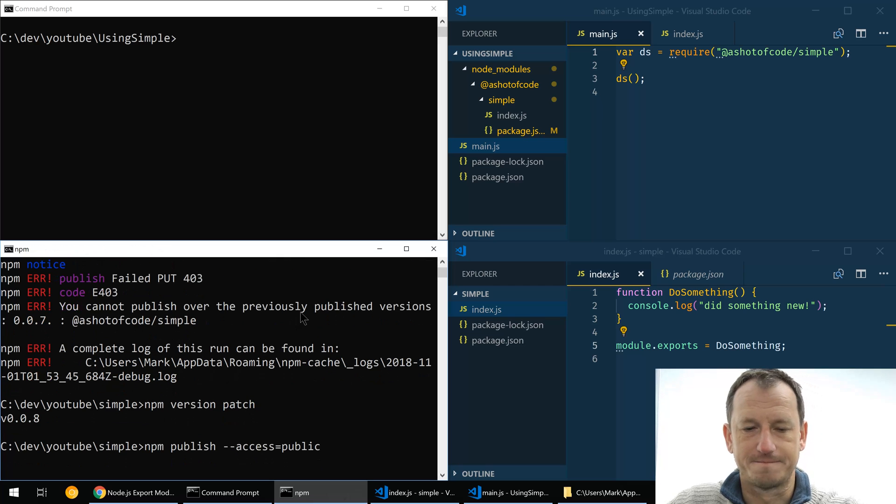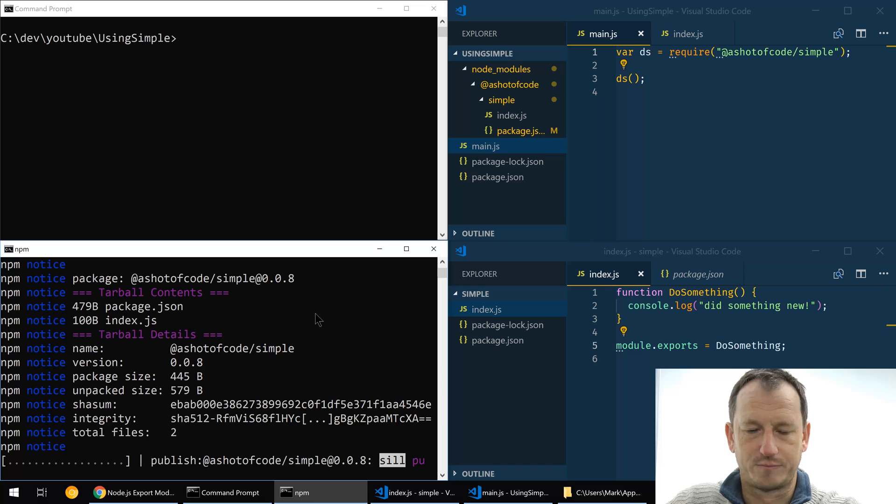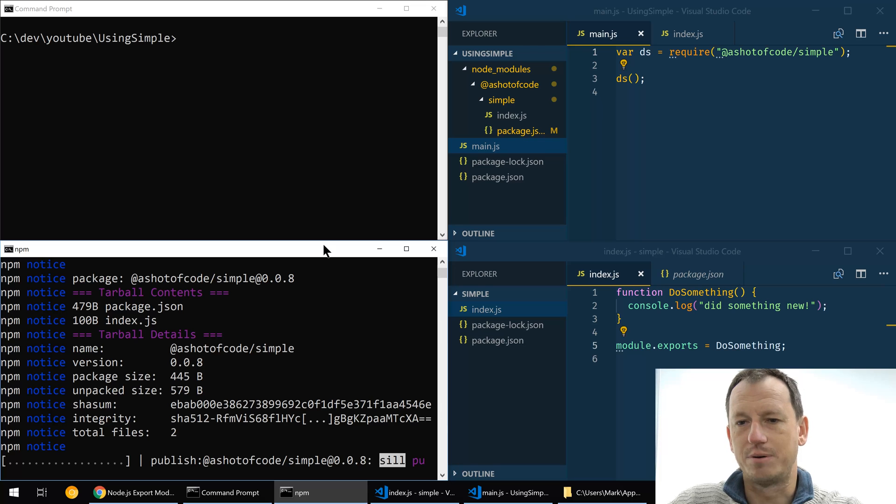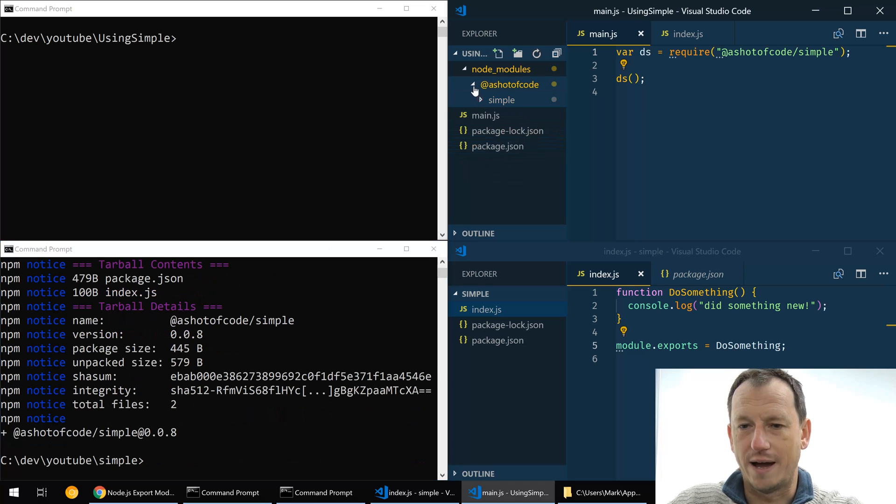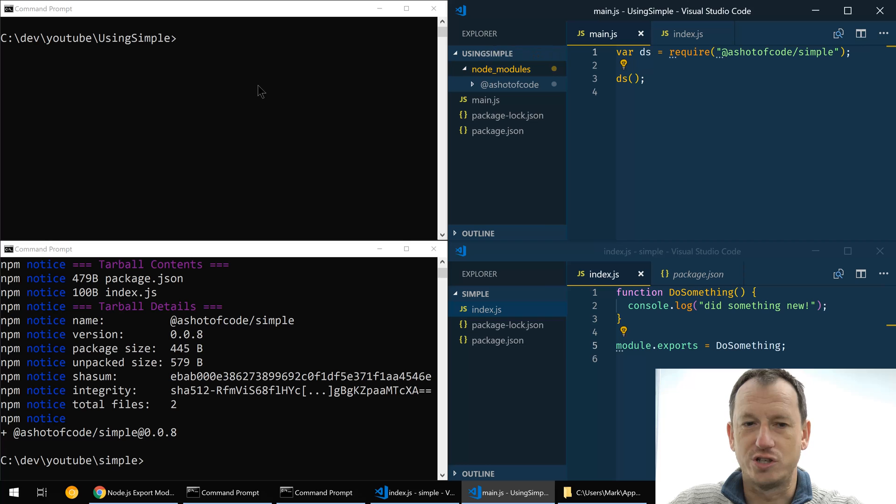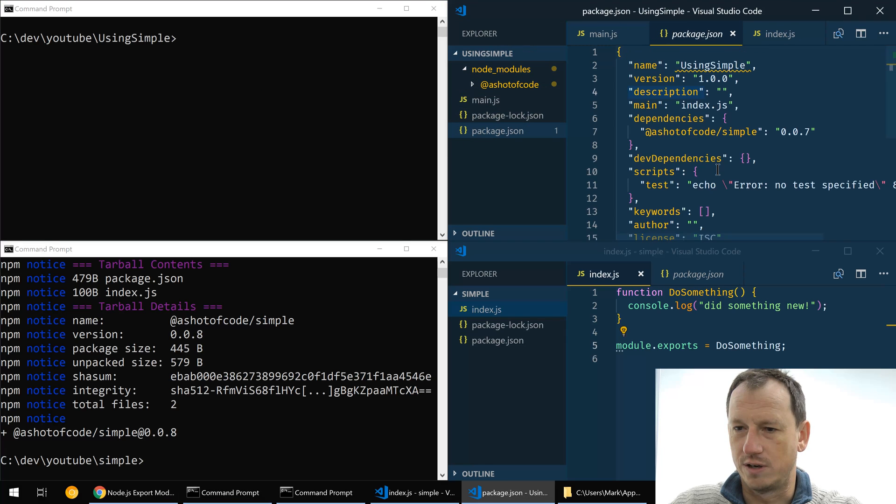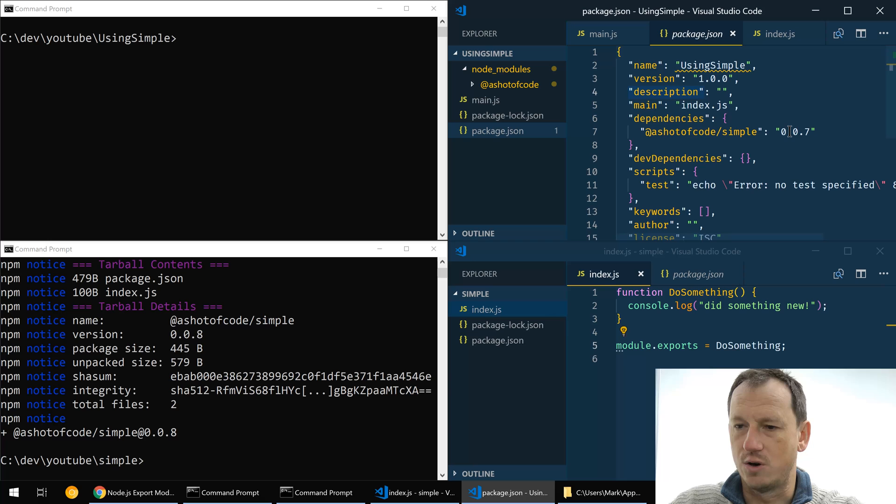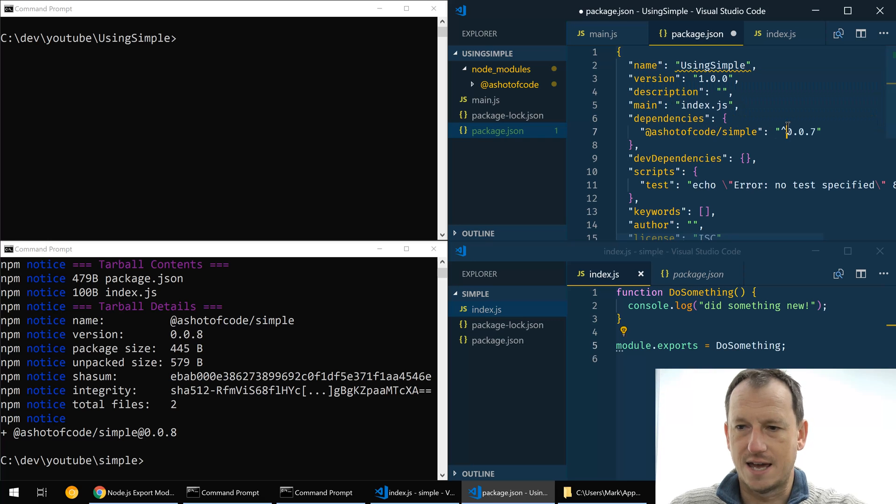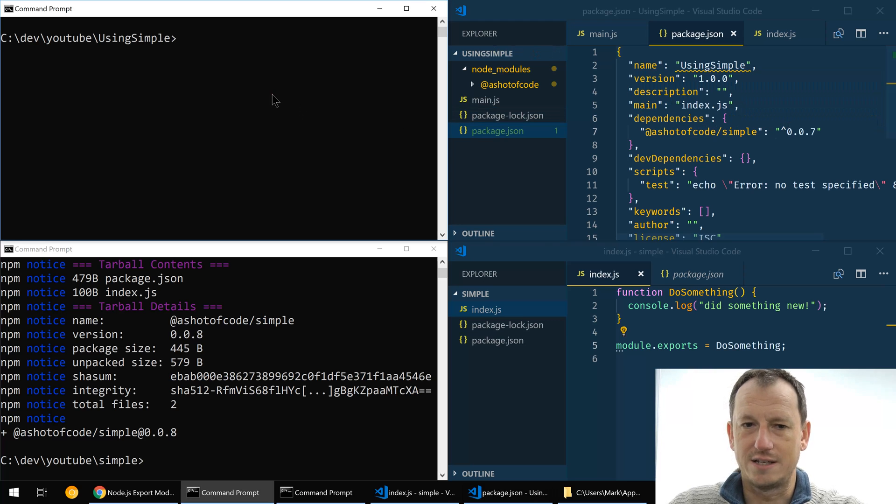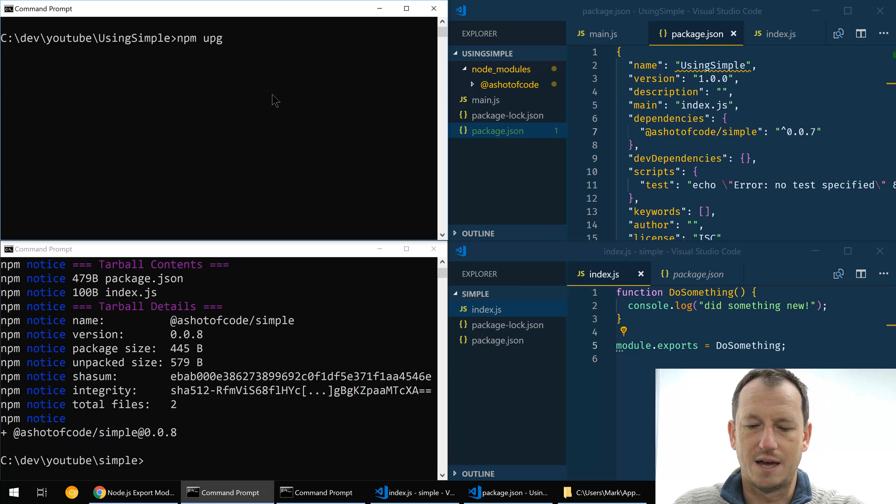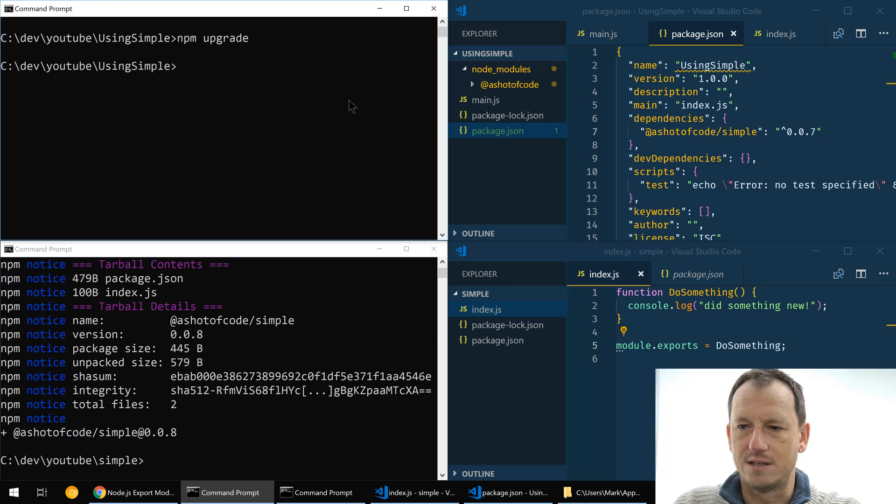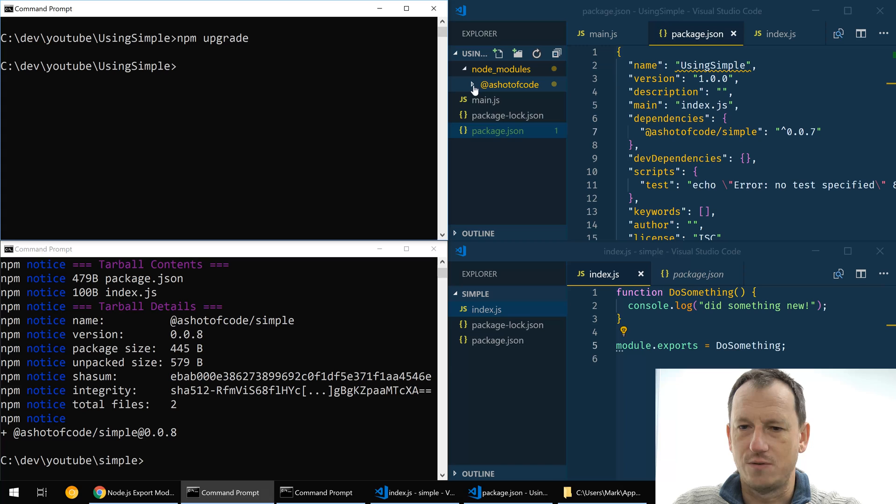And then once that's up we could come into our application that's using this. Let's have a look at what we've got in the moment. In here at the moment we've got 0.0.7, so let's say that should be allowed to be upgraded and we would do npm upgrade.